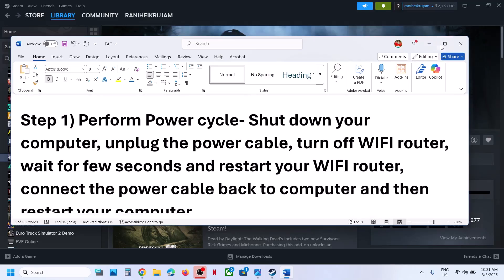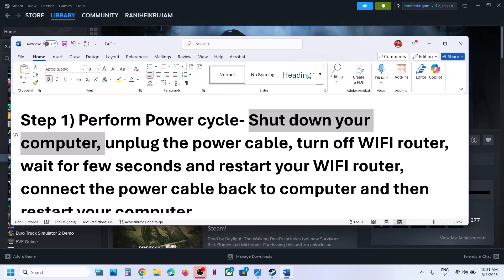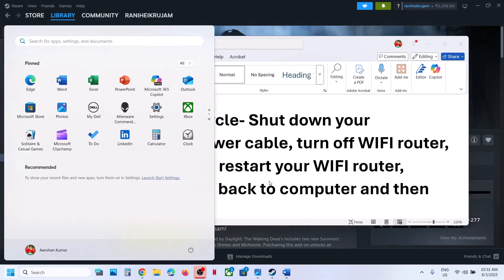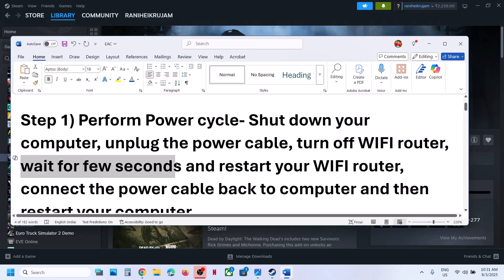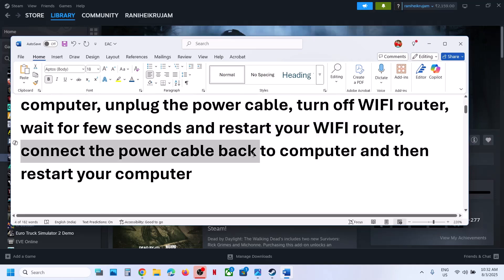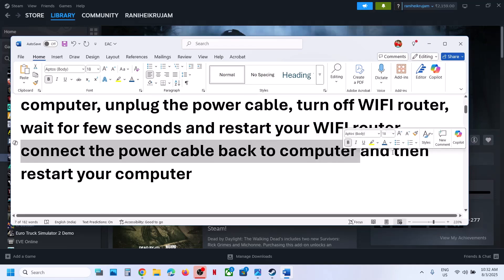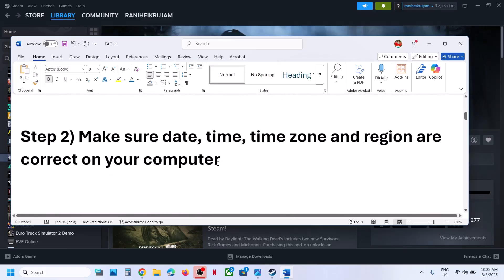If there is no outage but still you are receiving the error, please follow the rest of the steps. The first step is to perform a power cycle. Shut down your computer, unplug the power cable, turn off the Wi-Fi router, wait a few seconds, then restart your Wi-Fi router, reconnect the power cable, and restart the computer. Then relaunch the game and check.